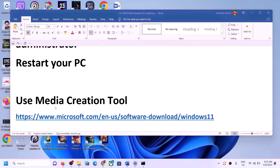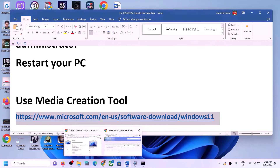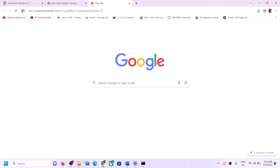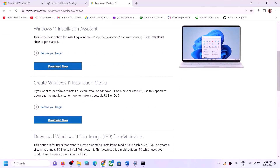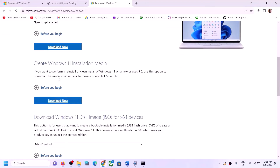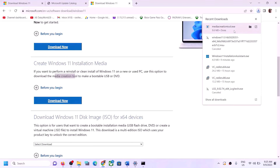The next step is to use the Media Creation Tool to update your Windows 11. Copy the link provided in the video description and open it in a browser — it will take you to the Microsoft website. Here you can see the Media Creation Tool — click Download Now, then run the exe file and click Yes to allow.